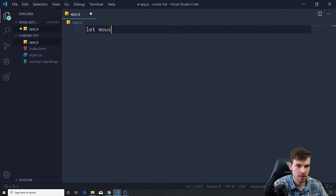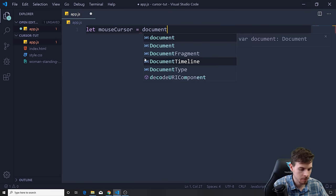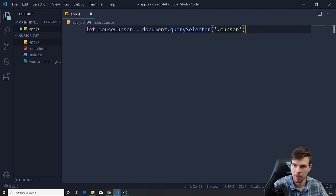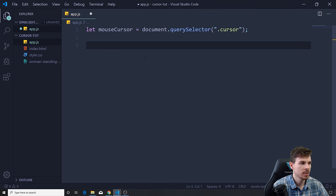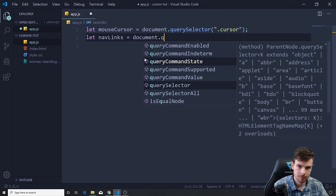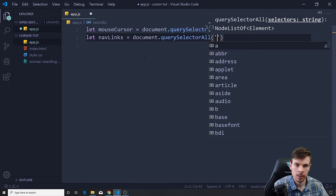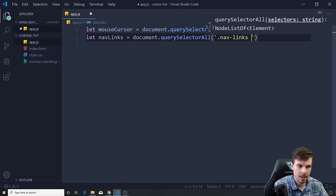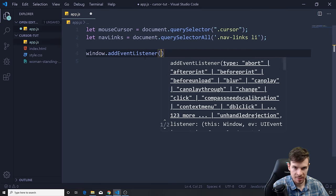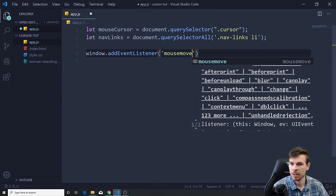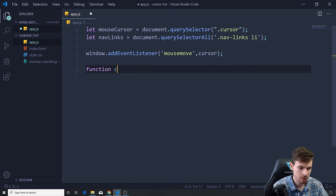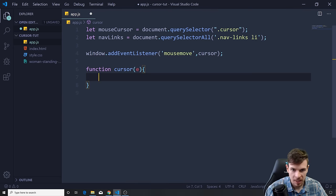In app.js we're going to get the mouse cursor — set it equal to document.querySelector('.cursor') — and also get the nav links with document.querySelectorAll('.nav-links li'). Then we grab the window and add an event listener for 'mousemove', which runs a function called cursor whenever our mouse moves.